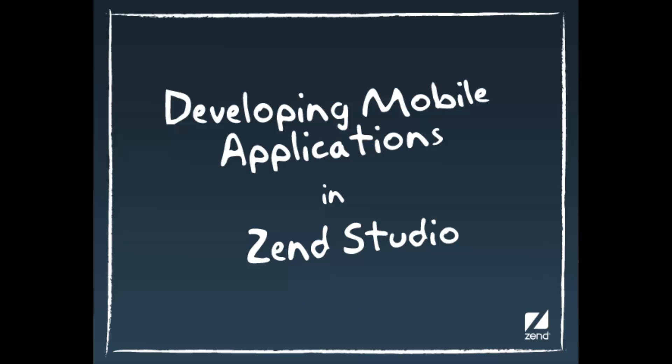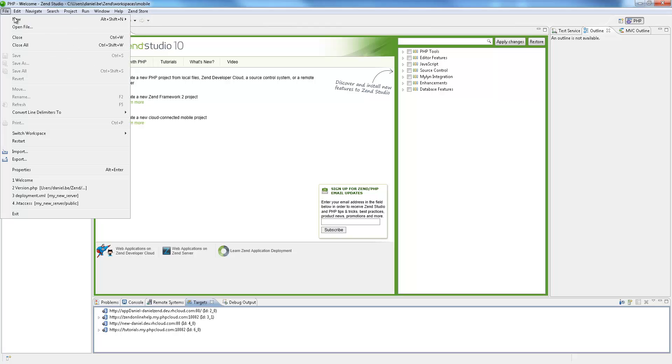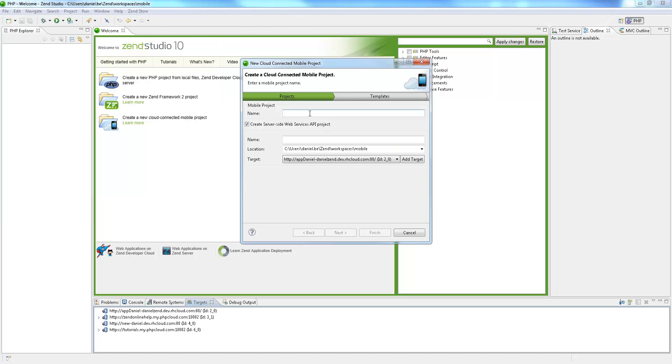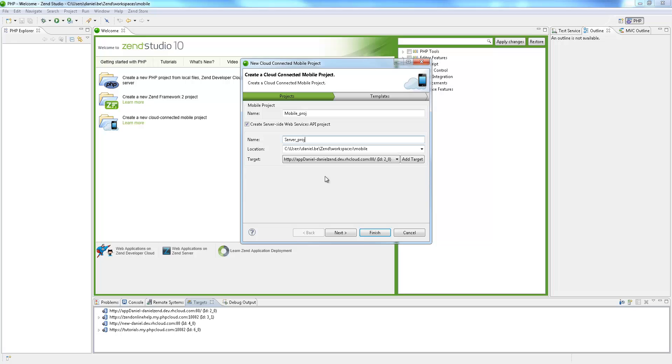Hi, my name is Daniel and in this video I'll be introducing you to Zend Studio's Cloud Connected Mobile Tool.